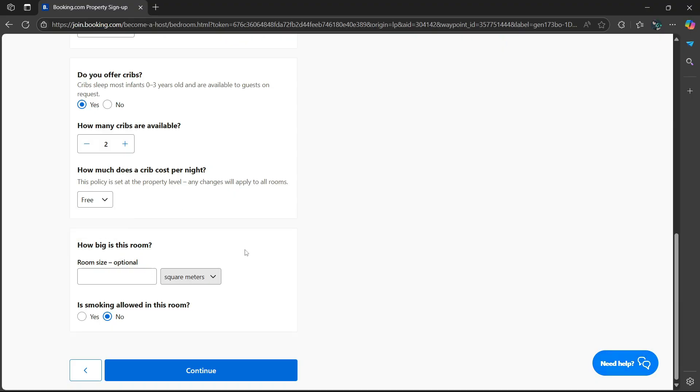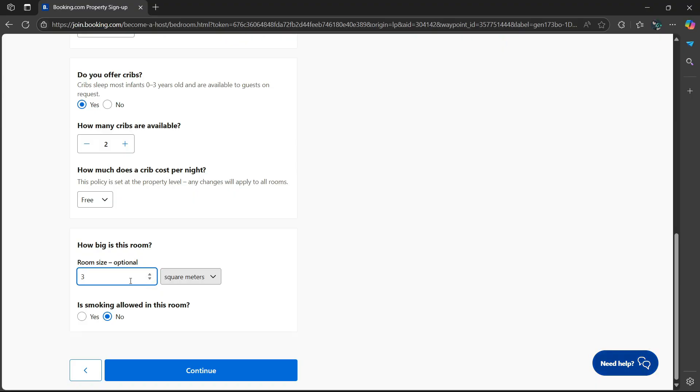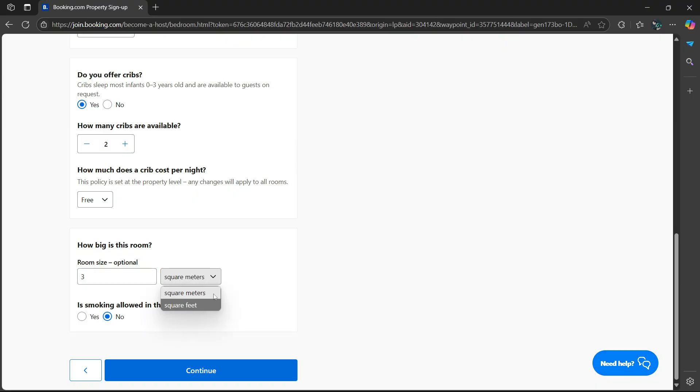How big is this room? Room size is optional, so that means you don't have to say how big it is. But if you want to, you can select a number. And if you want to change the measurements, select the drop-down option here. Then select square feet or square meters.